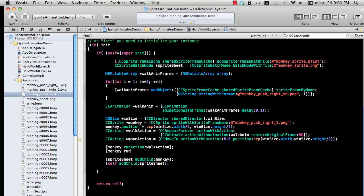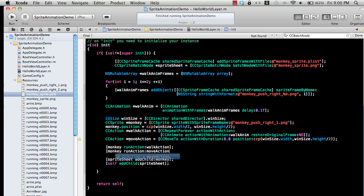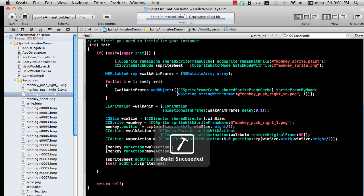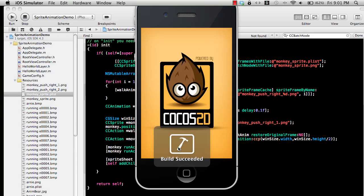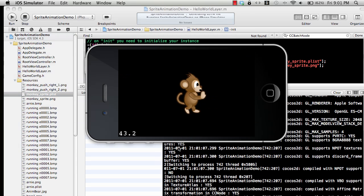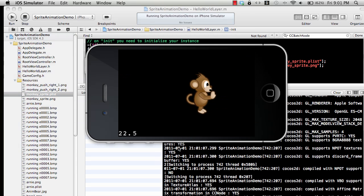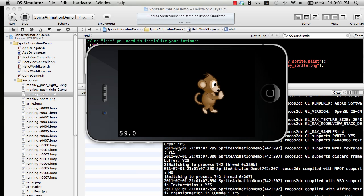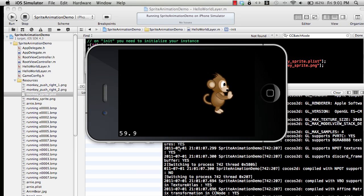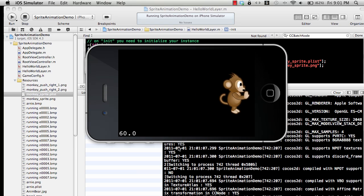Monkey runAction, and this is just a move action which will send the monkey from the center of the screen to the right-hand side. You can see how the monkey is actually moving, and there we go. You can now see the monkey is actually moving to the right-hand side of the screen.